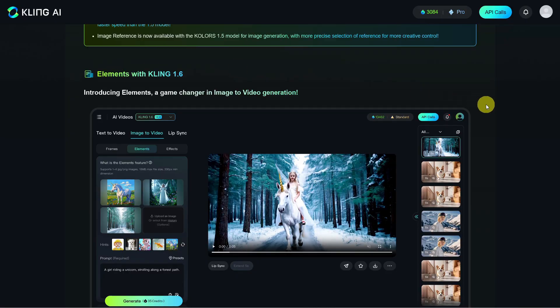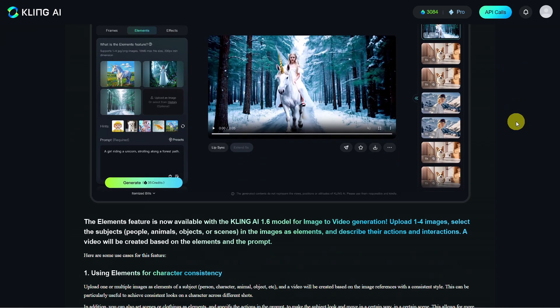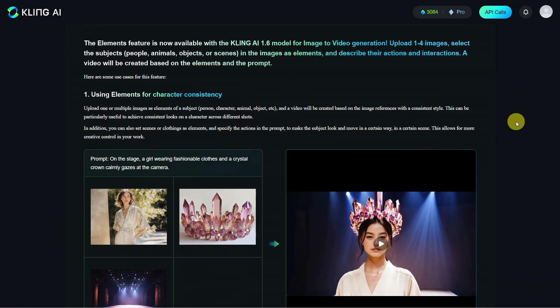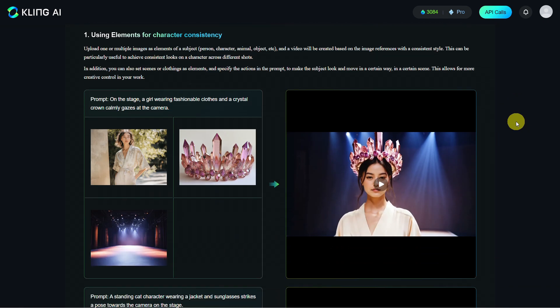Today I would like to introduce a new feature from Kling AI called Elements. We will look at a few examples created by Kling AI and then we will create our own, going into detail how it works.